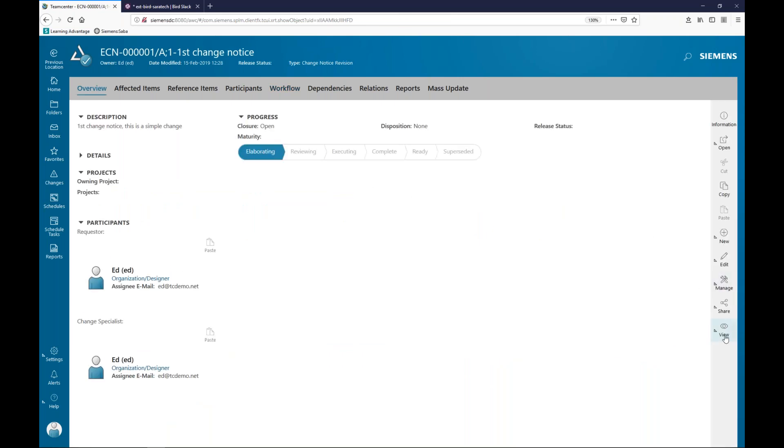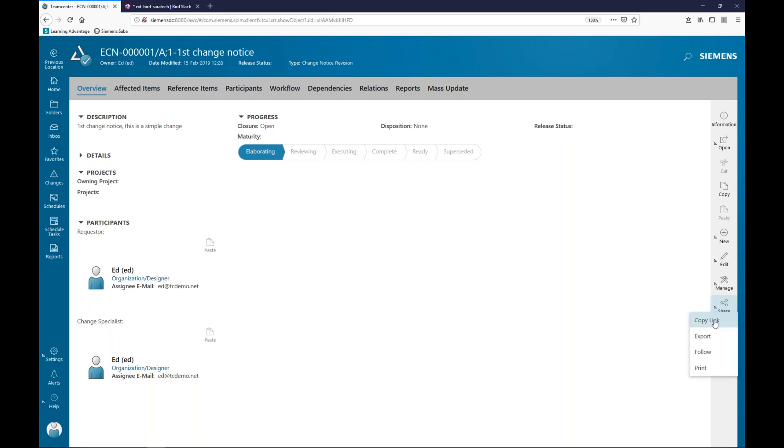Some of the things that you can do, as I mentioned earlier, all the menus are just one layer deep. So you don't have to navigate through. So if I click on the view button or the share button, I can see I can copy the link, I can export, I can print. If I go to manage, I can pin to my home.